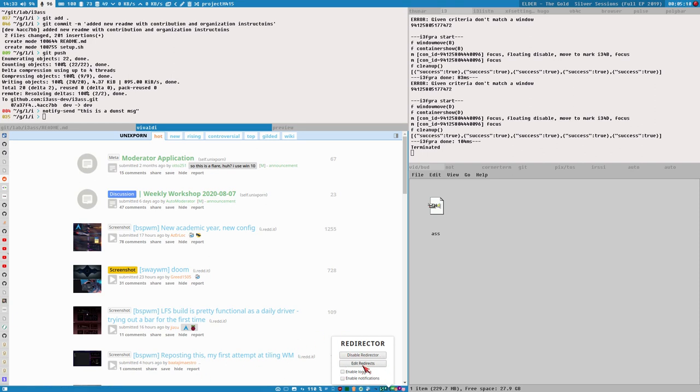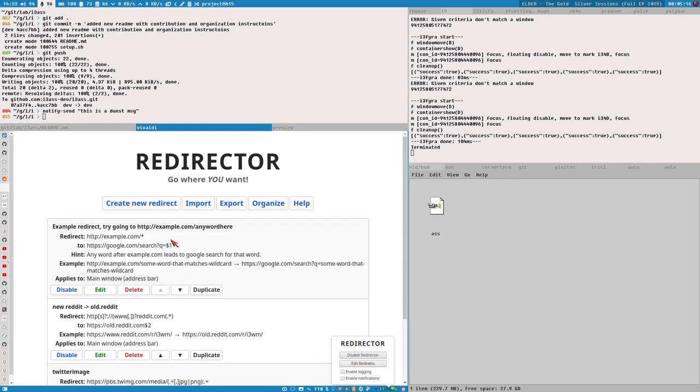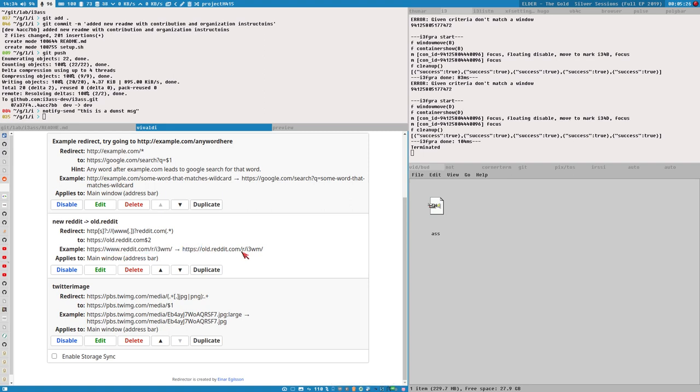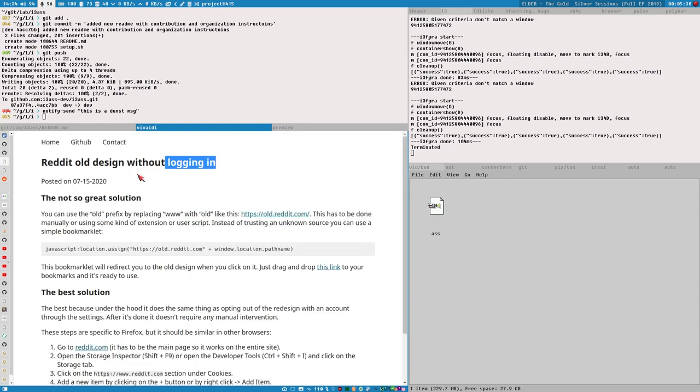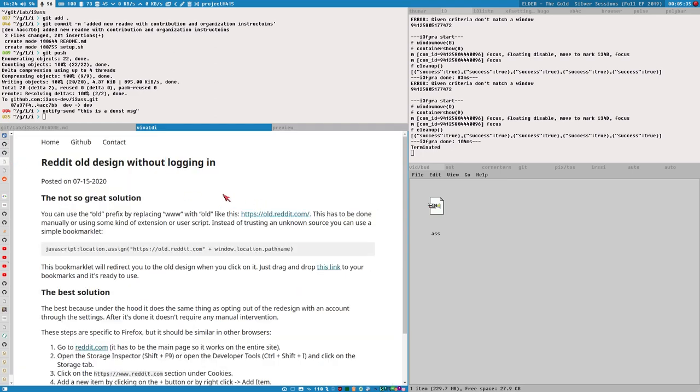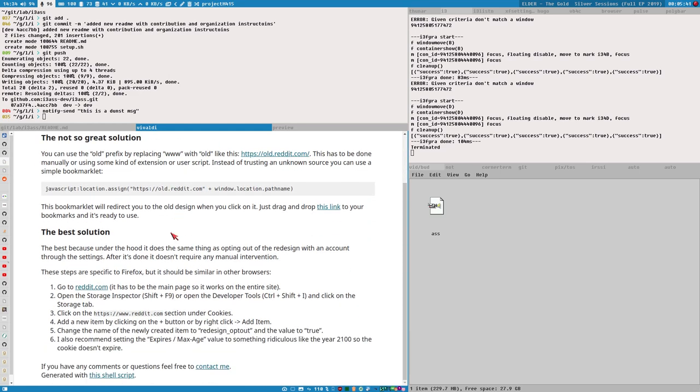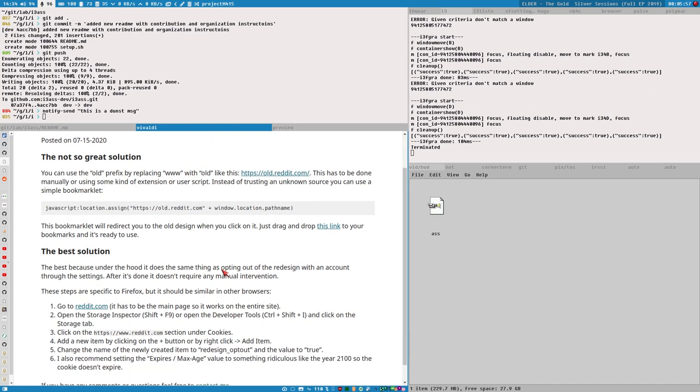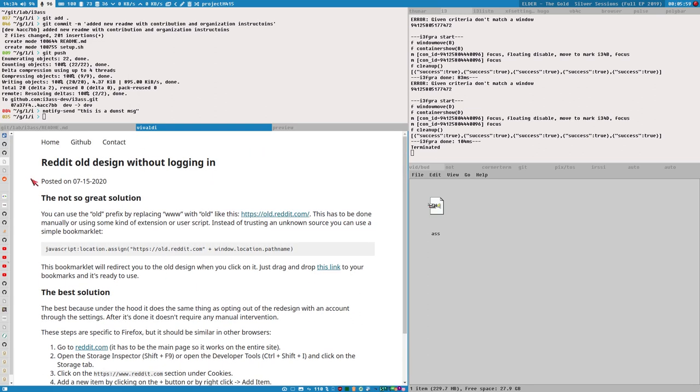But we can also see that it opens Unix Porn with the URL old.reddit.com and that is because I am using this extension called Redirector which is a great extension. Prior to using this I was using like a custom javascript redirector thing that was much slower but this is actually quite fast and good. But our friend here, Samuel, has found a different way of doing this that requires zero extensions or anything.